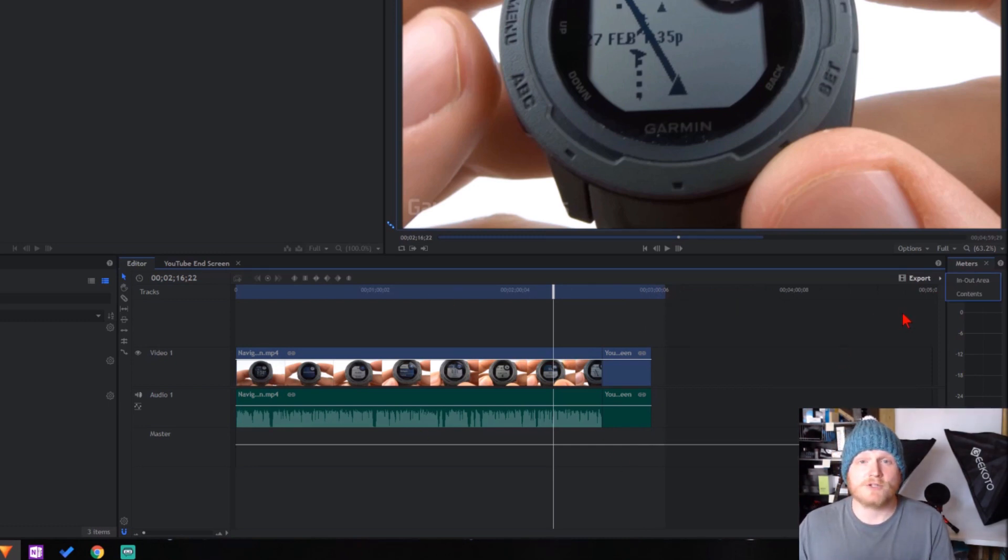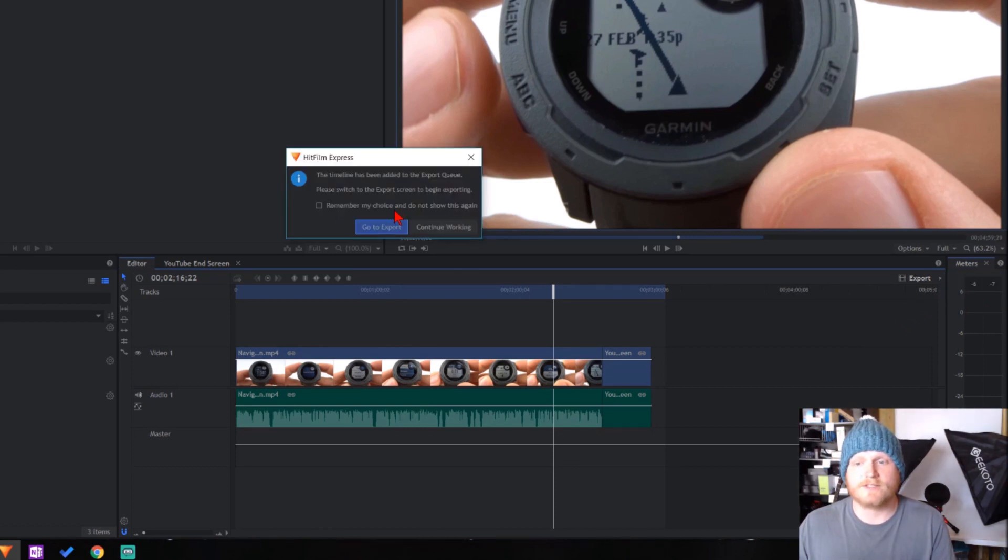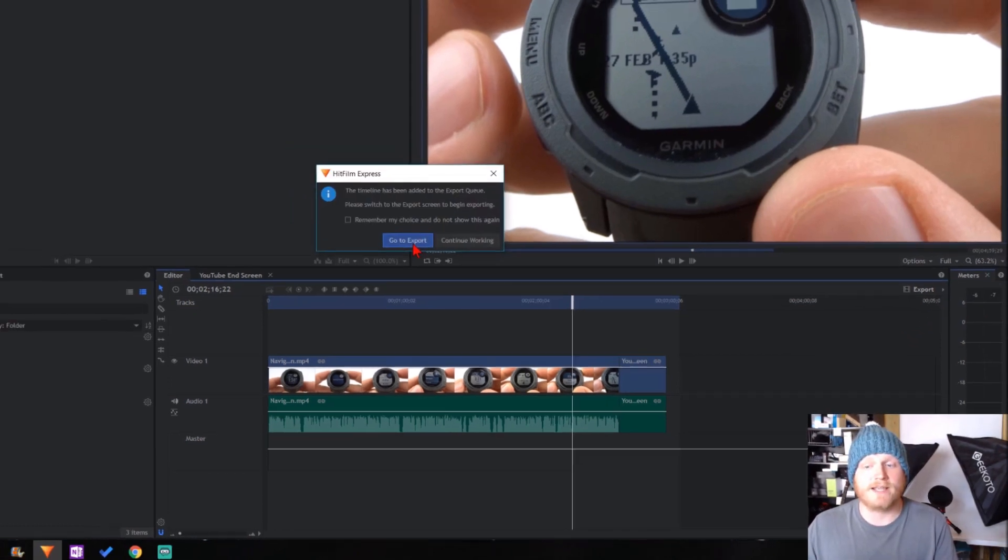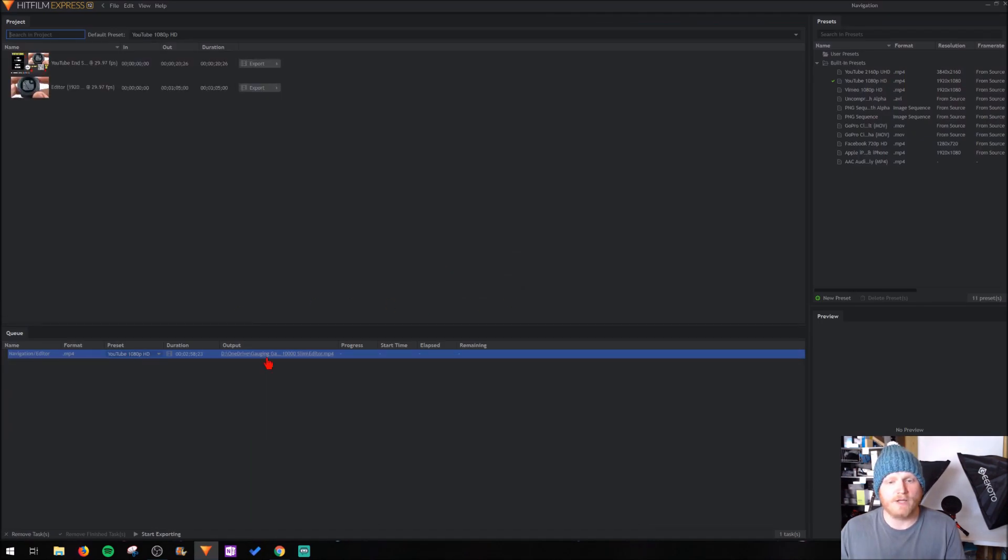In my video, I'm going to be exporting the contents. So I'll select Contents. Once this comes up, I'll go to export. As you can see, it has added it to my export queue.